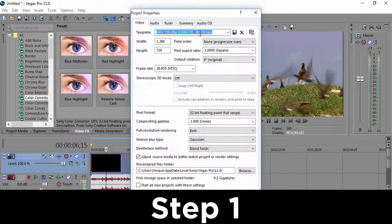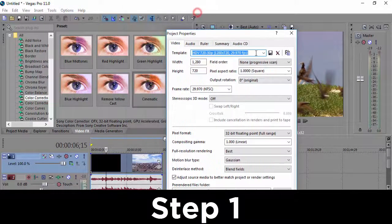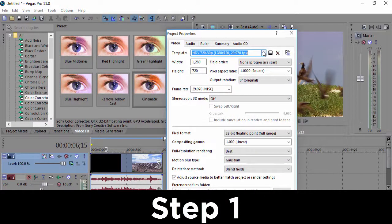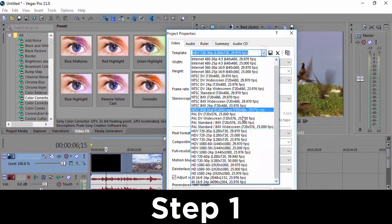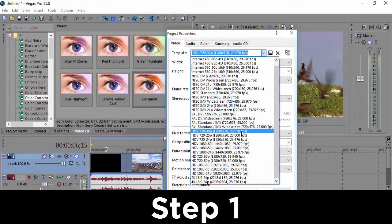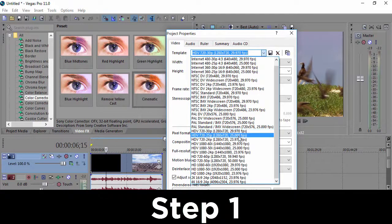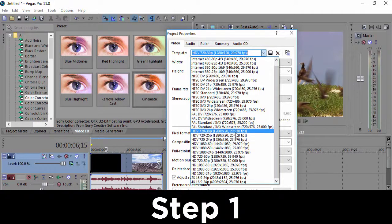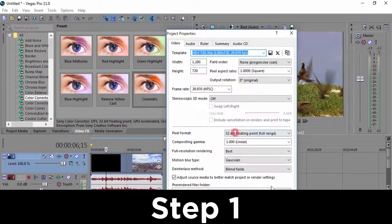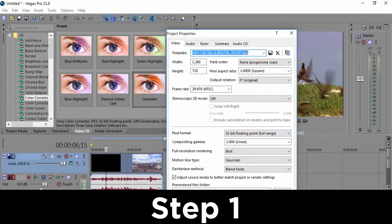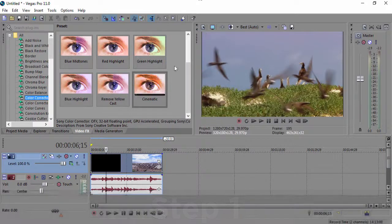First off, what we have to do is go to project settings. Over here we need to choose HD 720 30p or 25p. It depends on your frame per second, but you can choose any one of them. It doesn't really matter.